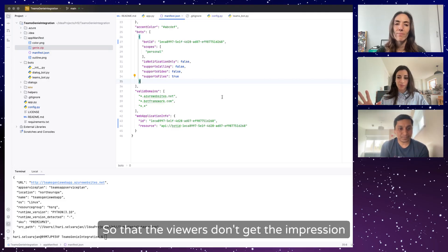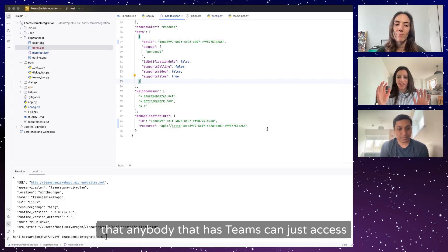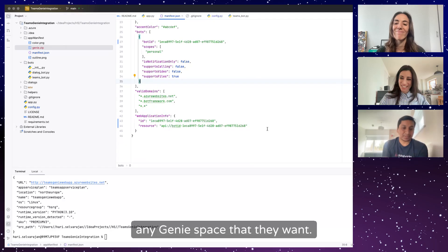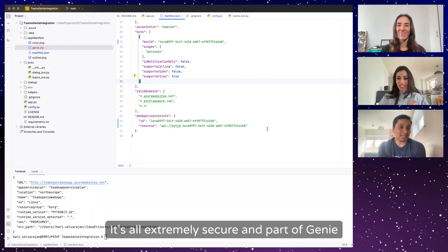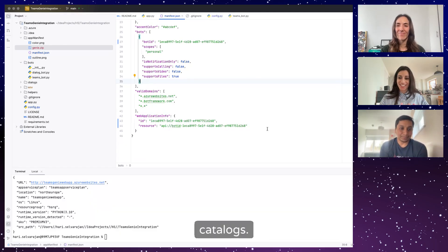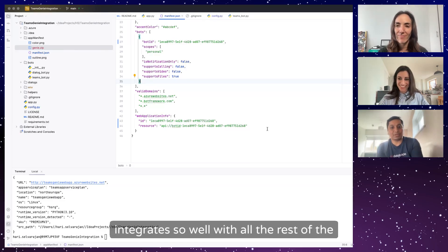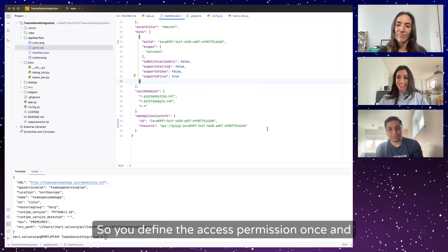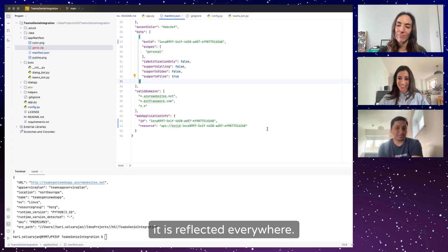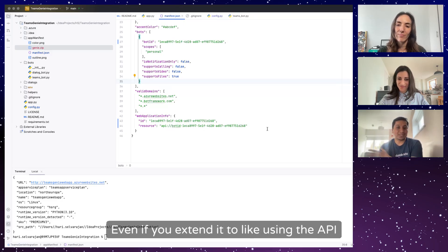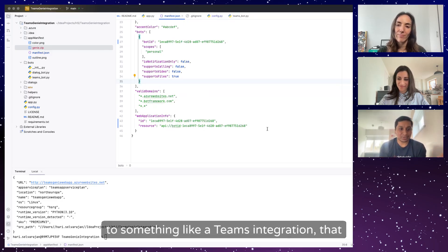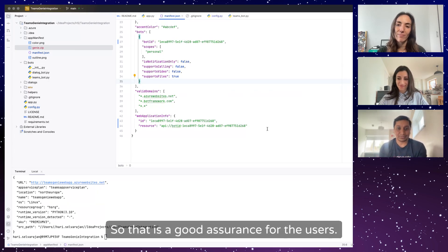So viewers shouldn't get the impression that anyone with Teams can access any Genie space — it's all extremely secure and part of Unity Catalog. Unity Catalog integrates so well with all Databricks products. You define the access permissions once and they are reflected everywhere. Even when extending via the API to a Teams integration, that whole access model is still respected — that is a good assurance for users.